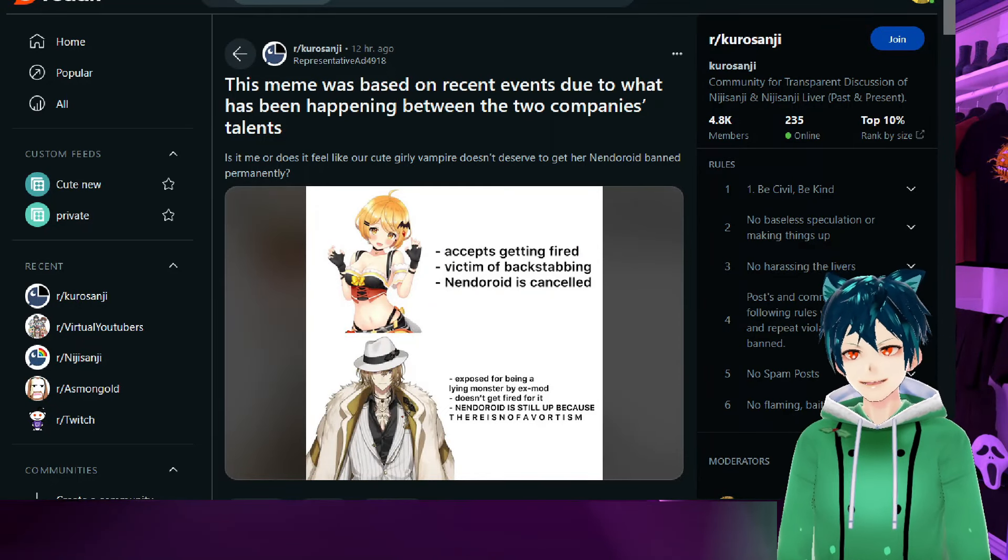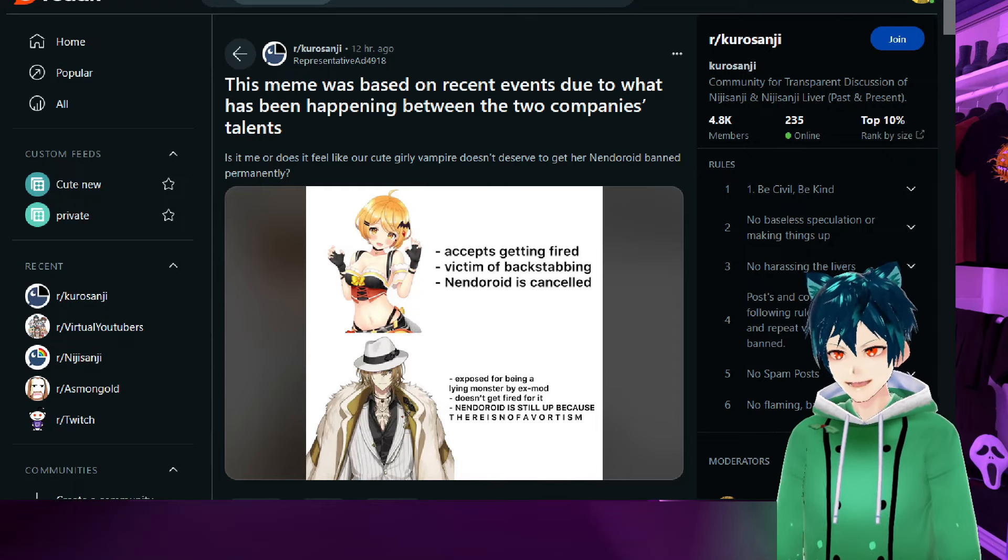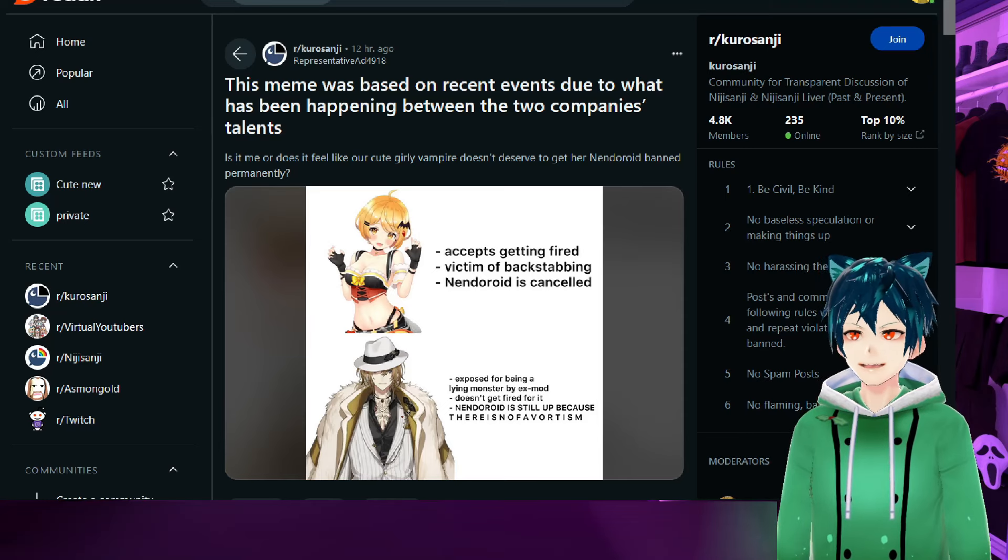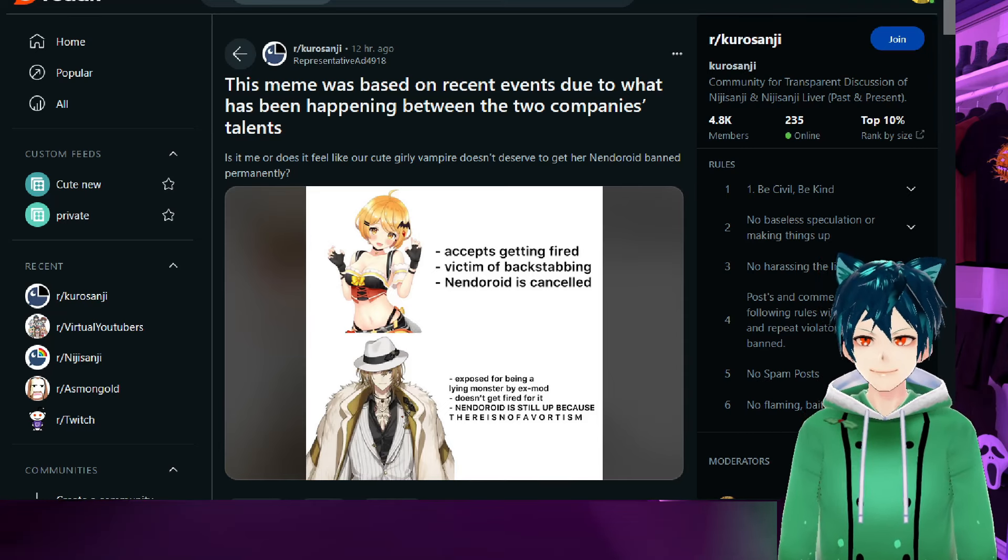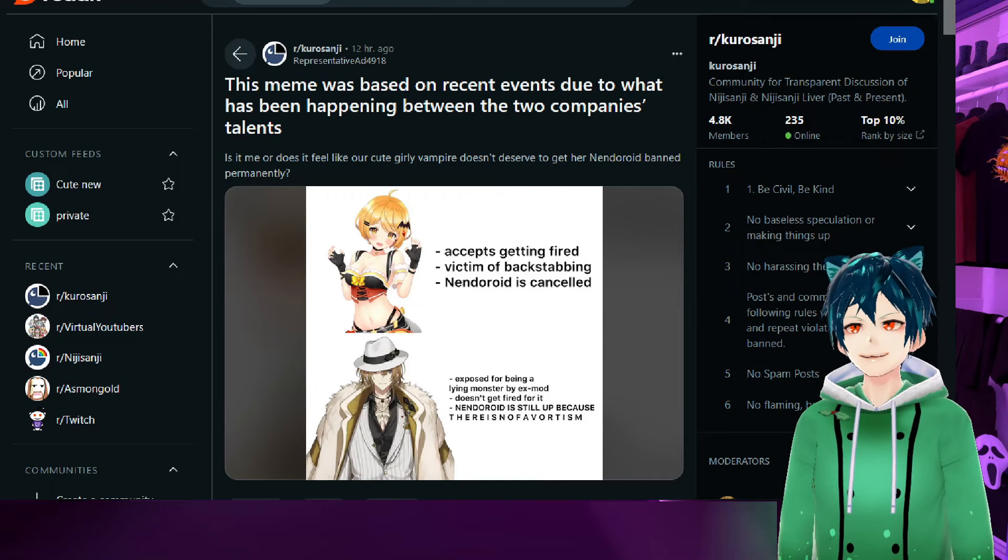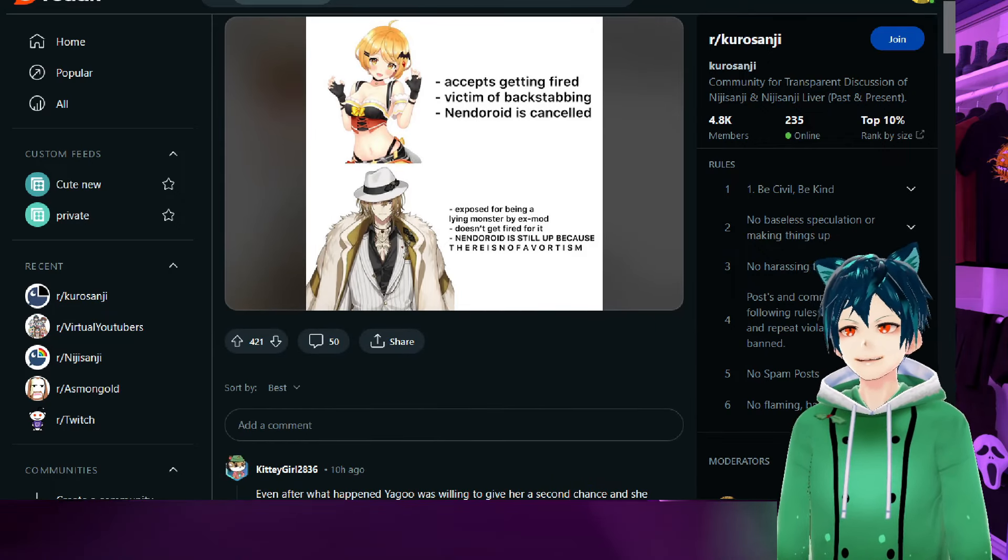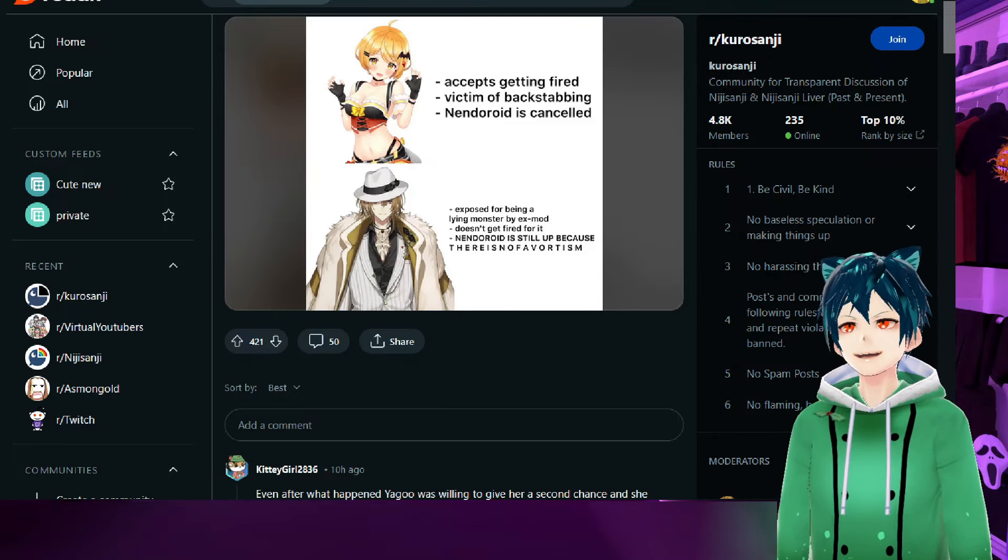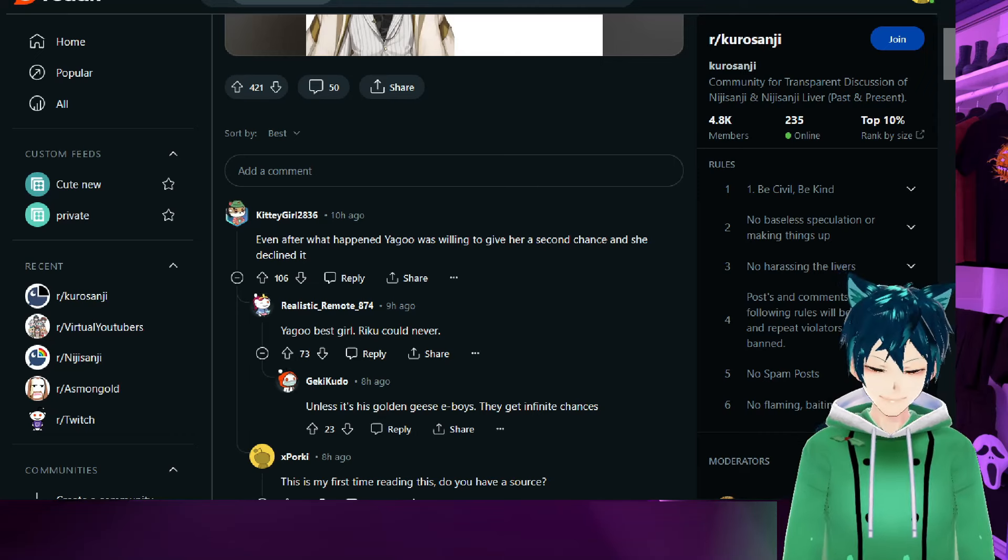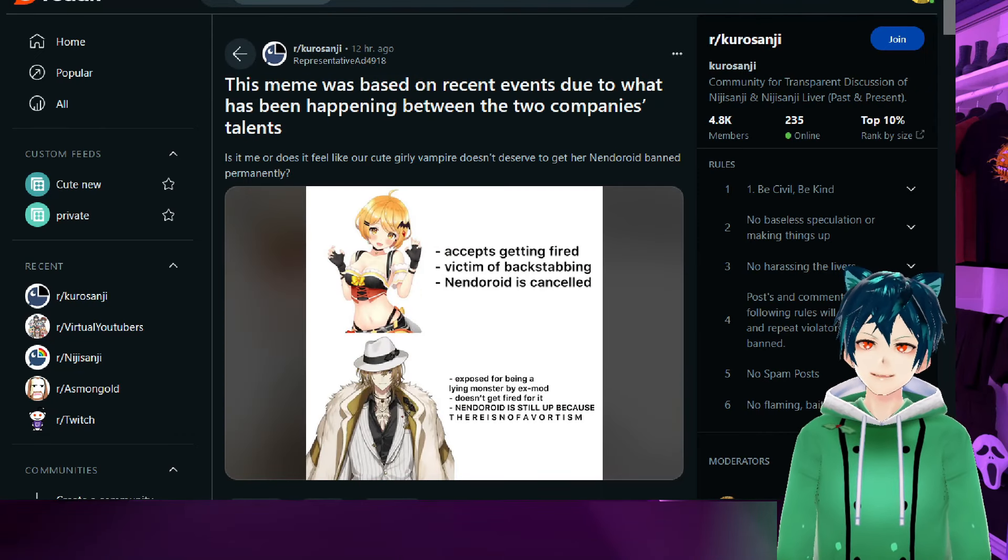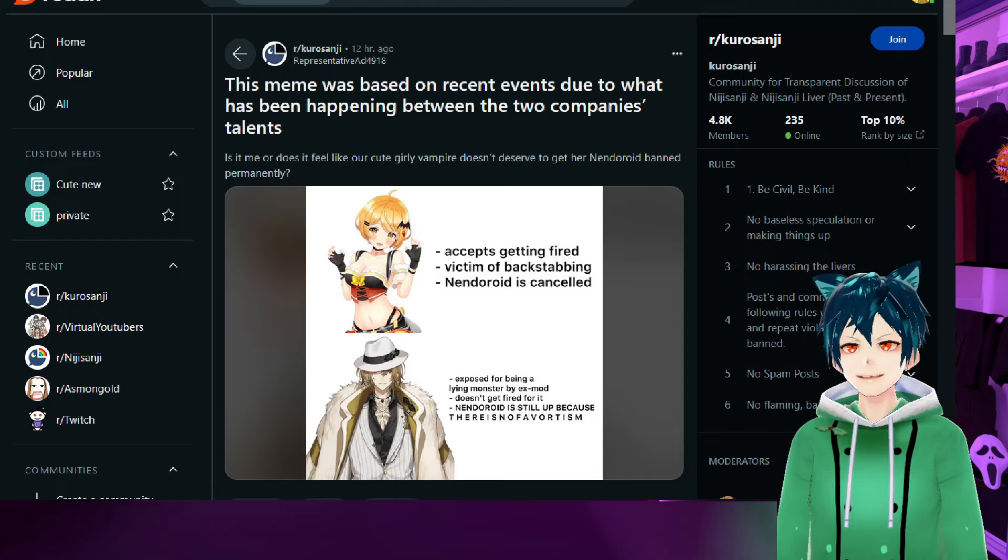There's a little meme post that was going on. The meme was based on recent events due to what has been happening between the two companies' talents. It's like, does the cute girly vampire deserve to get her Nendoroid back? Banned permanently, accepts getting fired, victim of backstabbing, Nendoroid is canceled. Versus exposed for being a lying monster, doesn't get fired for it, Nendoroid's still up because there is no favoritism.